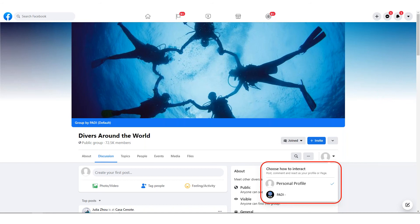You'll be able to post, comment, like and talk to other users using both your personal Facebook profile as well as your Facebook business page.